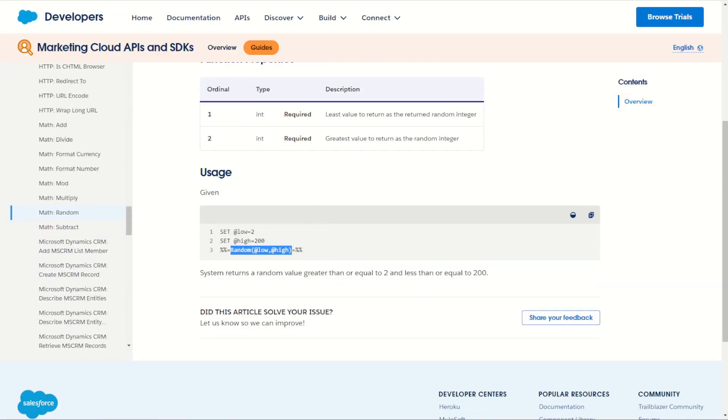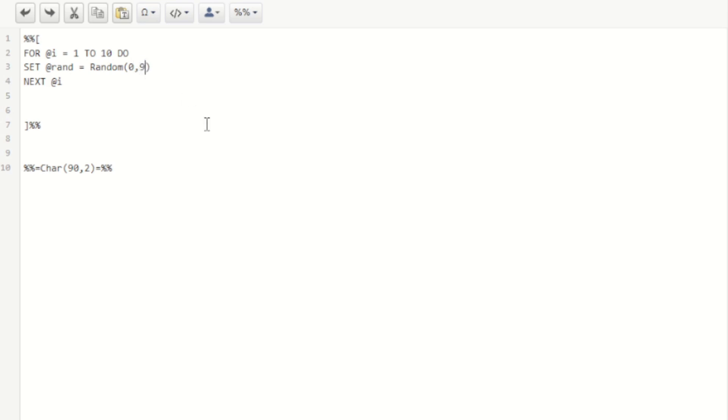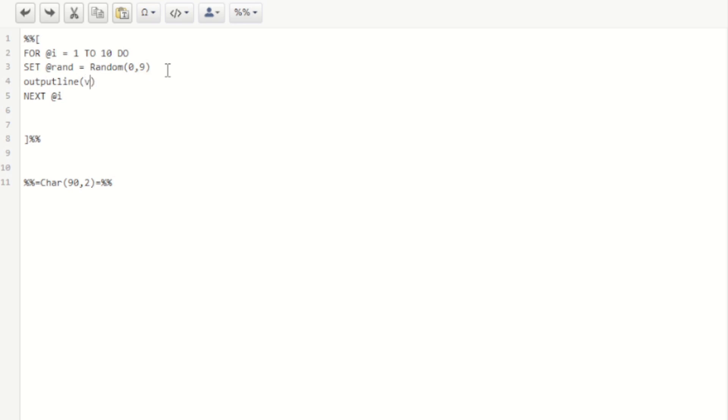Jump back into our AMPscript content here. We can say set at rand will be equal to random from and to what? Well starting from zero and going up until nine it should give us all the numerical characters. We can then output that value using output line and then printing that line and printing out the random character.